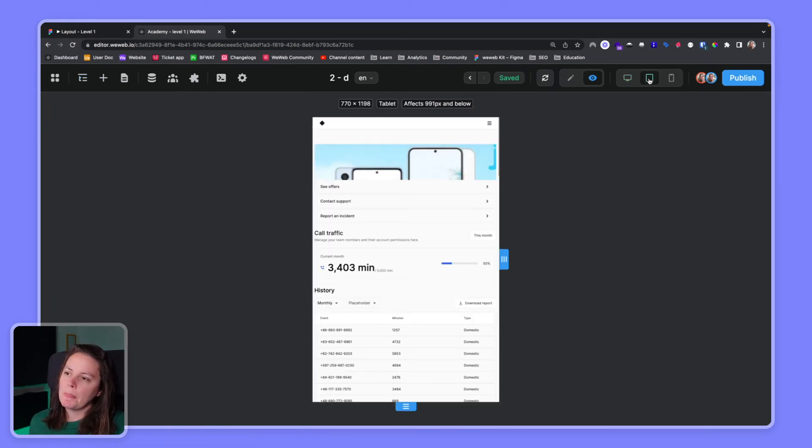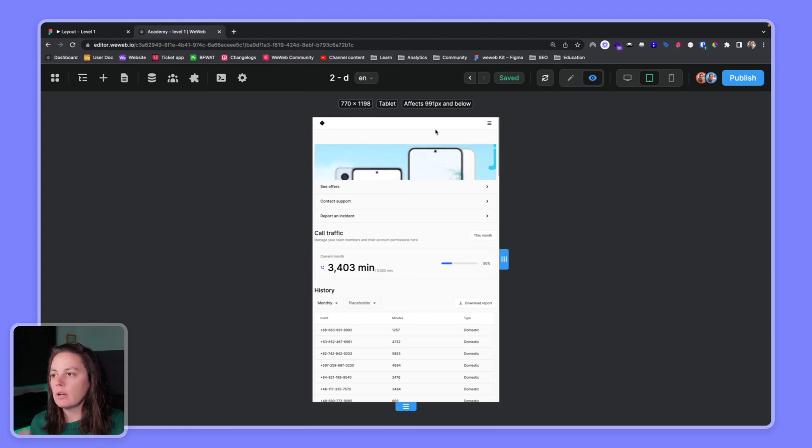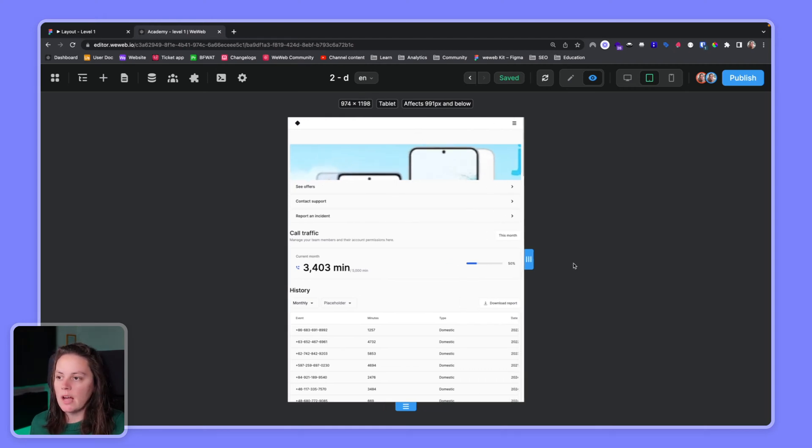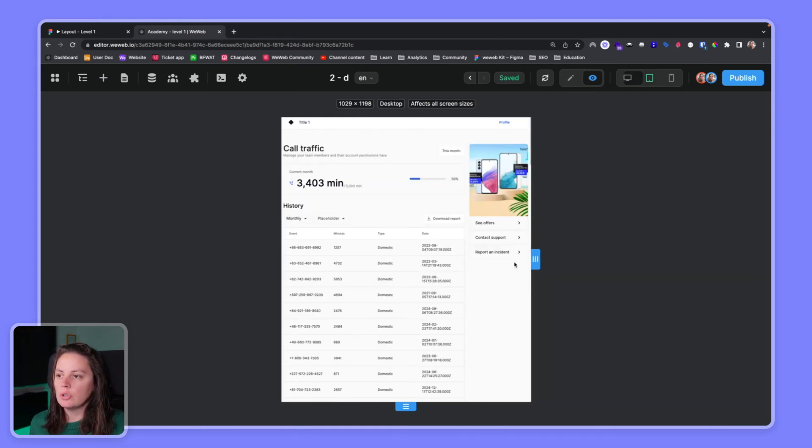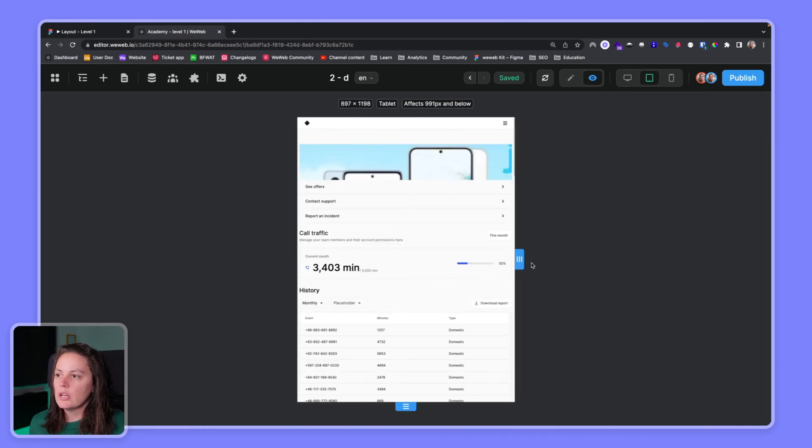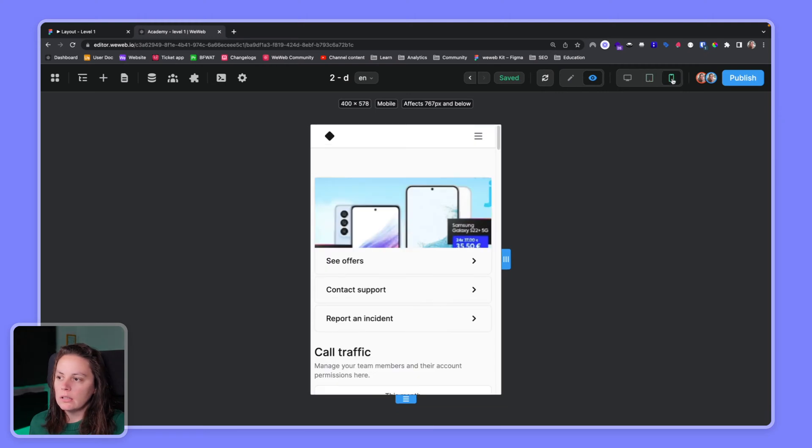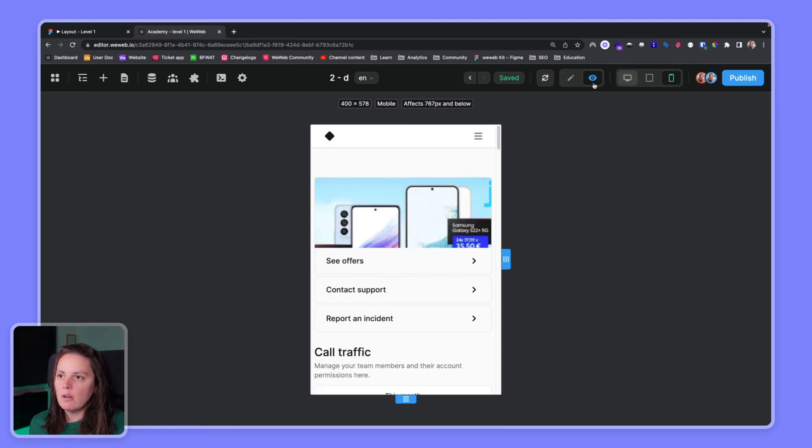Here you see the breakpoints of the tablet. We'll cover this at length in a video about responsive design. You can move this around to check out how it looks on a tablet or mobile as well. So that's really the basics of what the WeWeb editor looks like for design.